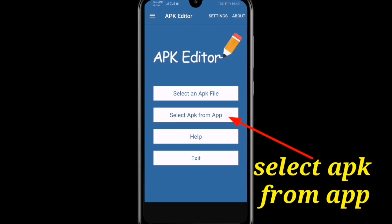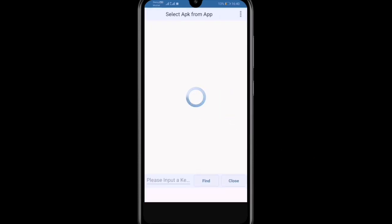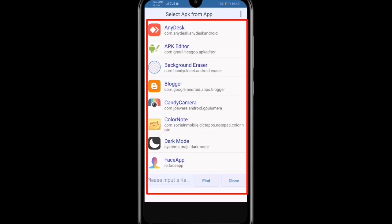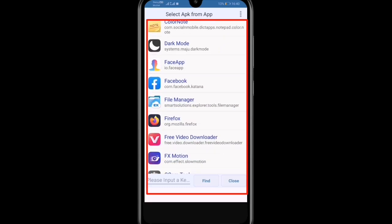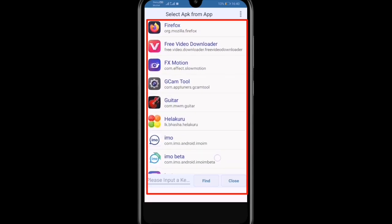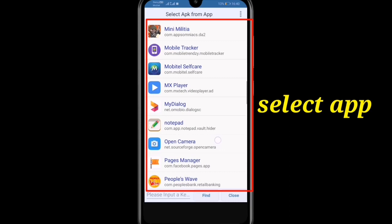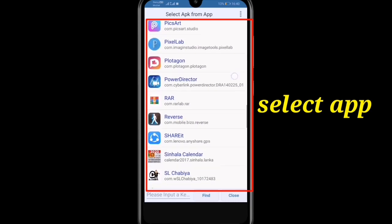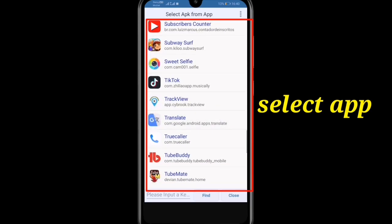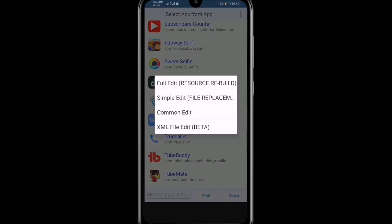Install the app, then select APK. Pass the app before install, then a serum application. There is a problem with the application. You can edit the simple edit, common edit, the XML file edit.